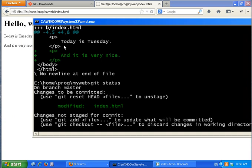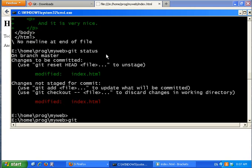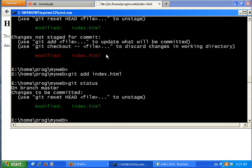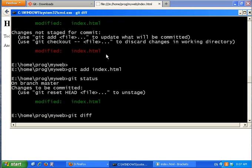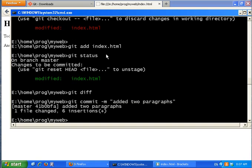The second change would not be in the commit. If I want to include everything, I need to call git add index.html again. Now the red lines are gone and git diff shows nothing. If I commit now with 'add paragraph', everything will be in the commit. Let's check git tk.